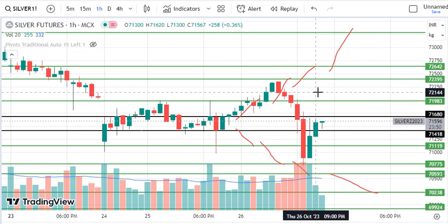Hello traders, welcome back to our channel. As you know, we are covering silver and XAG/USD. We will discuss today's levels.